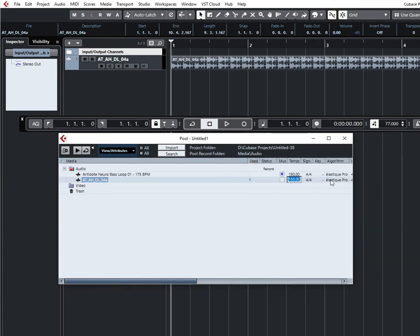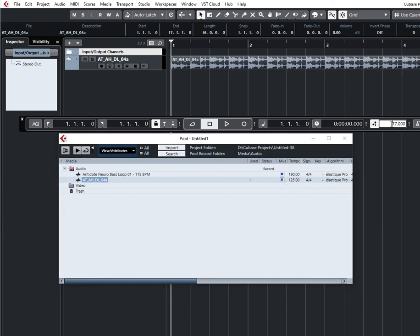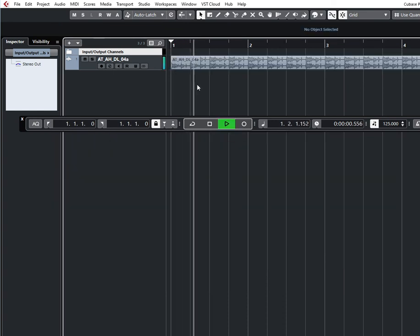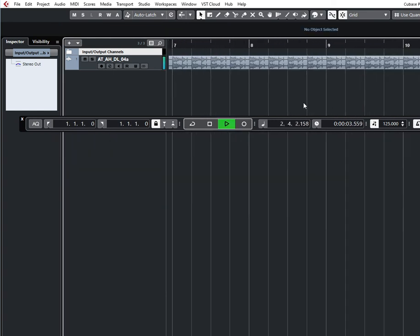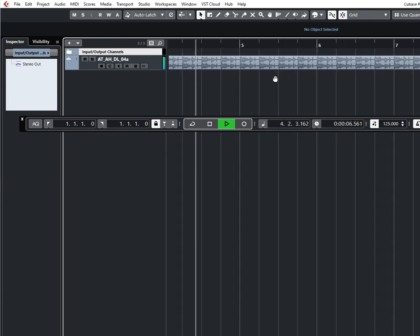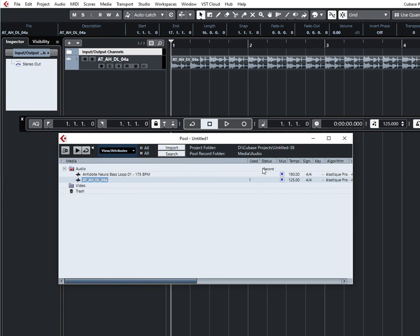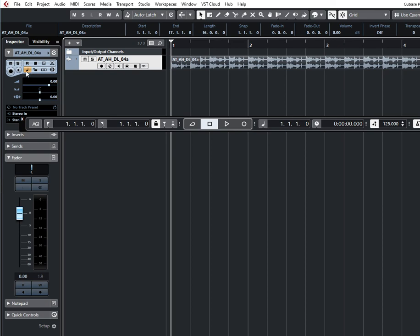My calculations say it's 125. Is the loop in sync with the grid? Yes, it's in sync. So this tempo number means how your audio loop is displayed on the arrangement window, and this tick means whether the audio will follow the tempo or not.